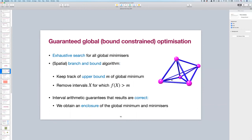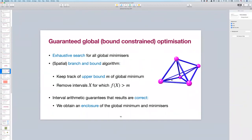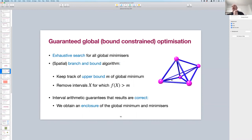A question: have you compared your package with traditional spatial branch-and-bound solvers like Baron? I have not done that comparison directly, but Charlie did, and of course Baron and Couenne are very fast, but they are not rigorous — they're not guaranteed. In fact, he found that Baron and Couenne actually gave a global minimum that was too low, meaning no physical point actually achieved that value.